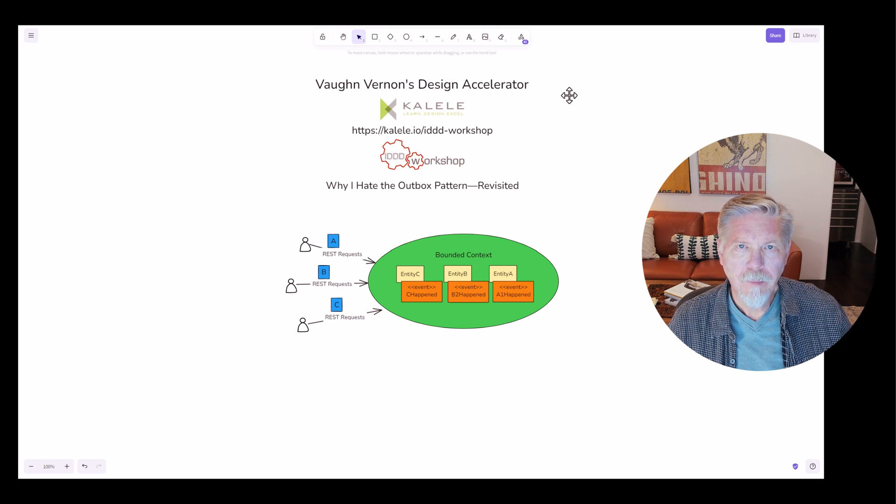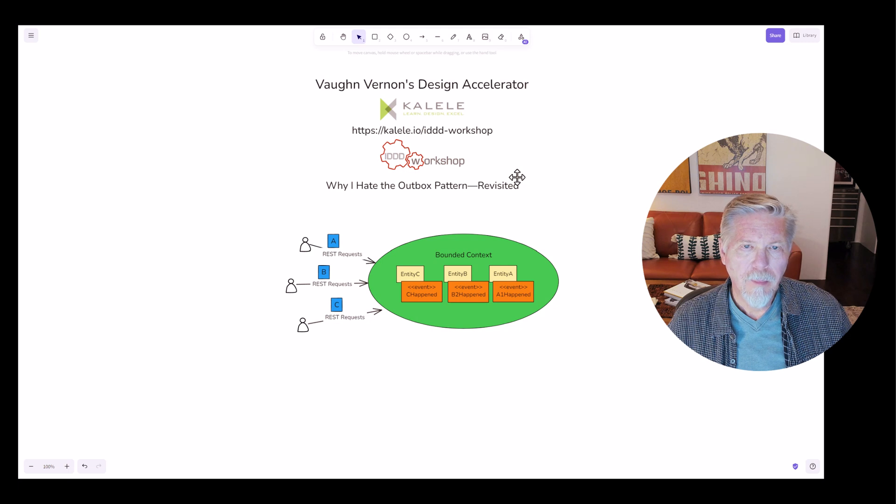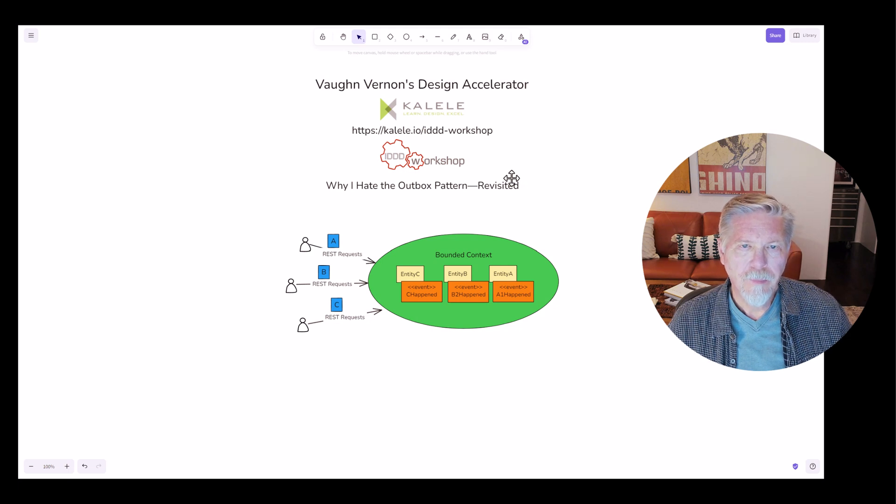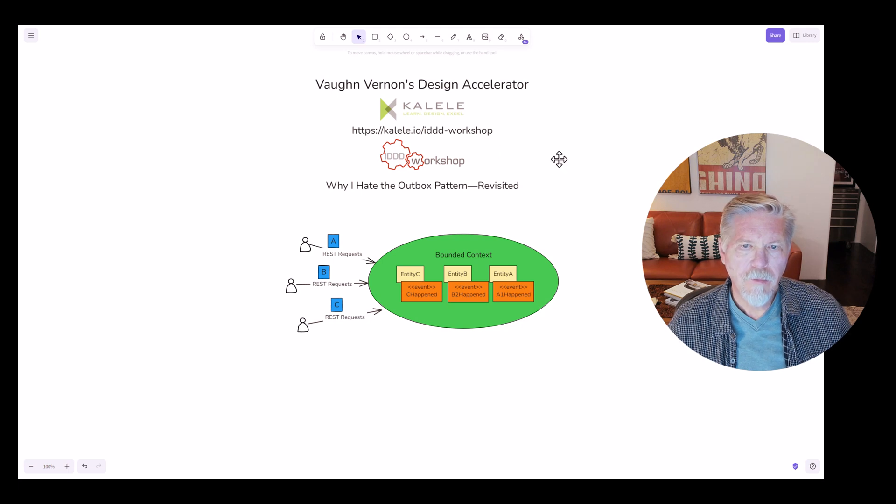Hey, this is Vaughn Vernon. Welcome to my Design Accelerator tutorials. I'm following up from this past week's video where I talked about why I hate the outbox pattern.